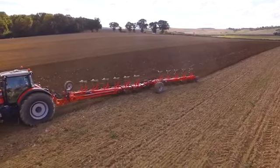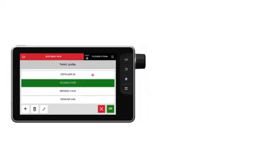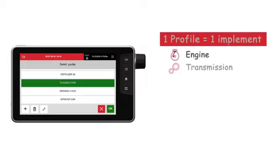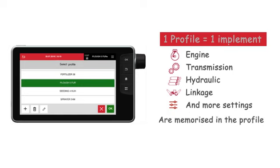For each profile, all settings linked to the use of the implement — engine, transmission, hydraulic, linkage, etc. — will be memorized in the implement profile.